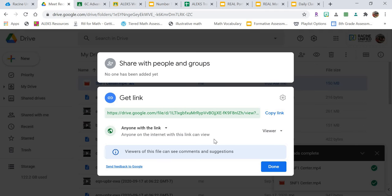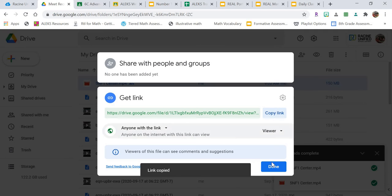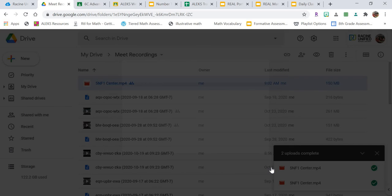However, your clickable site will only be shareable with people within Racine Unified. So the next thing we're going to do is we're going to click Copy Link and click Done.